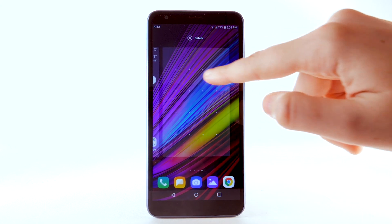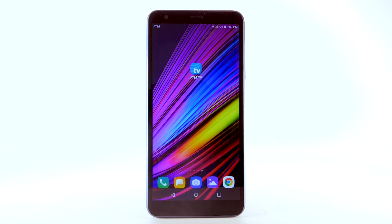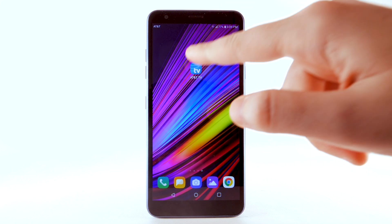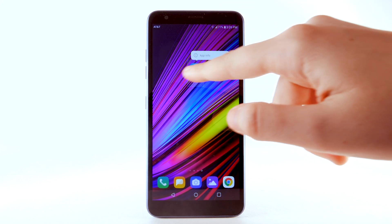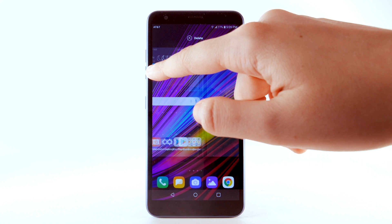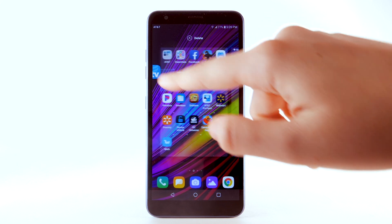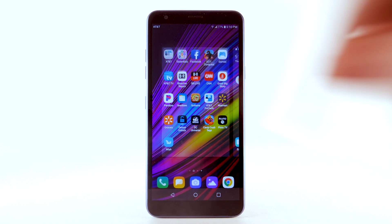A new home screen will automatically be created. To remove a home screen, remove all apps from the screen and the home screen will automatically be removed.